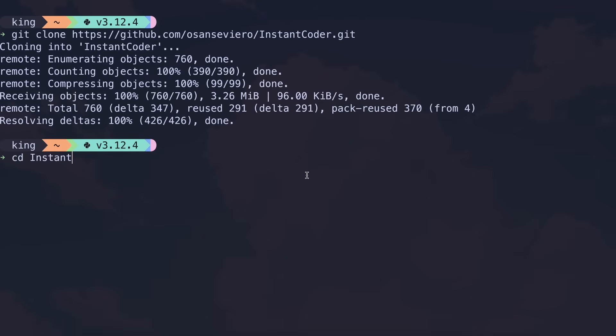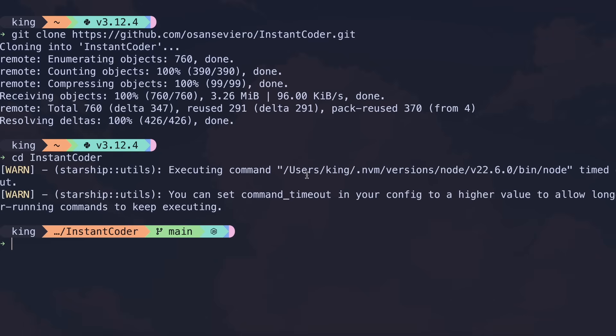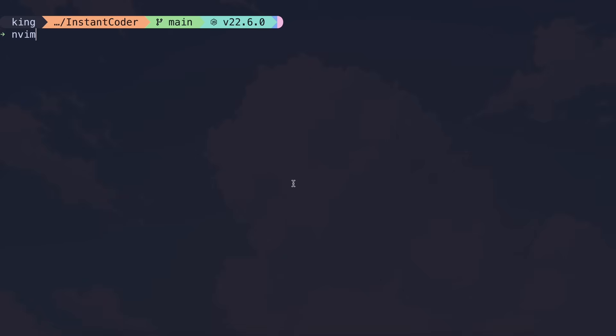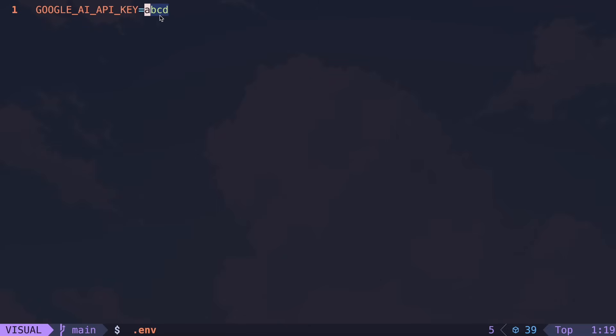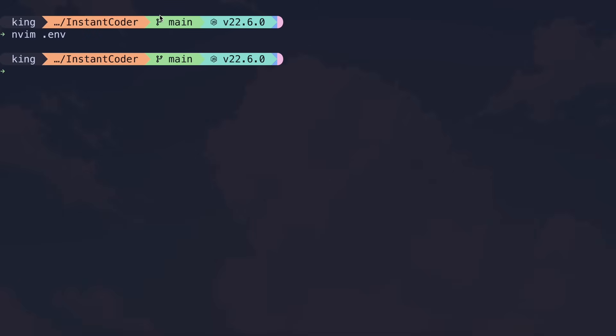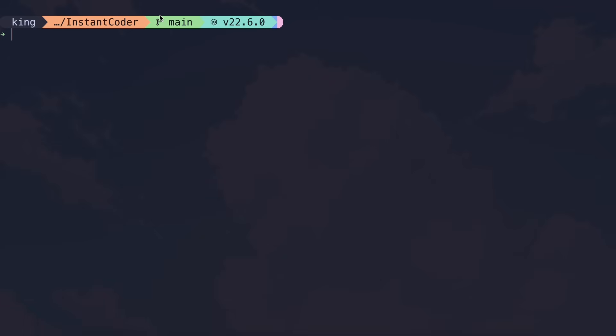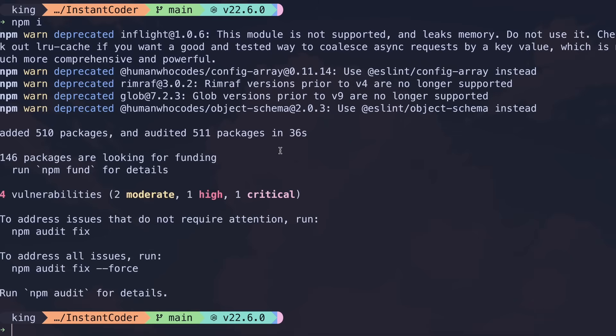Once it's cloned, navigate to the folder and create an .env file. Open it and enter your Gemini API key. You can get this for free by simply going to Google AI Studio and creating an API key. After that's done, save the file, return to the terminal, and run the npm install command to install the required packages.